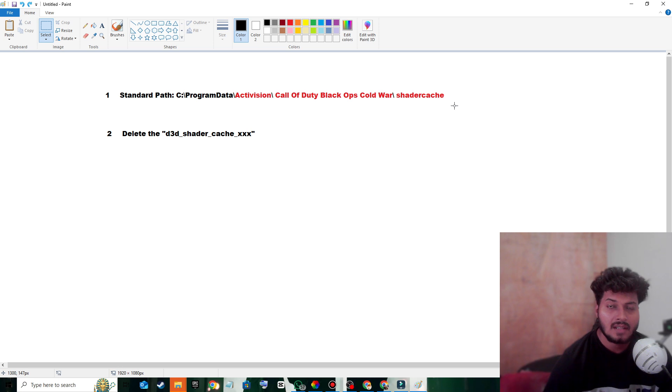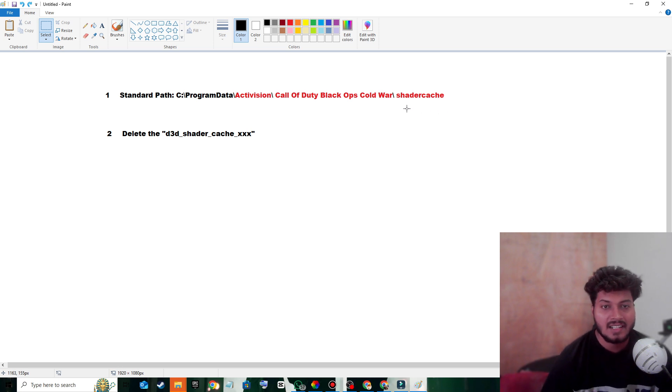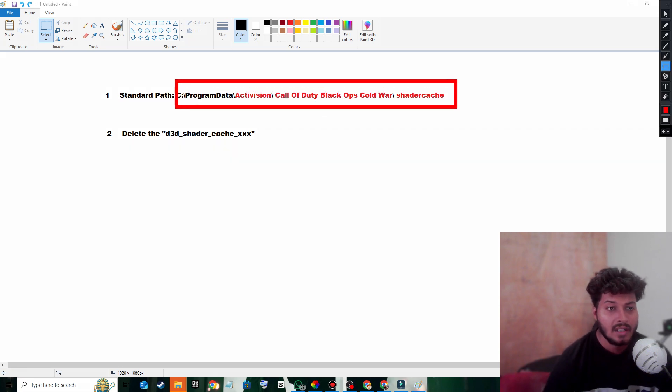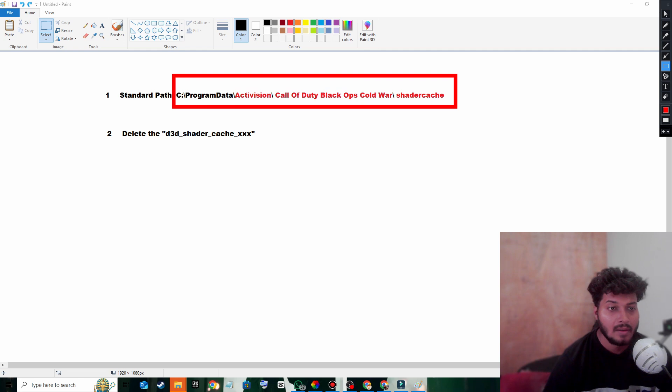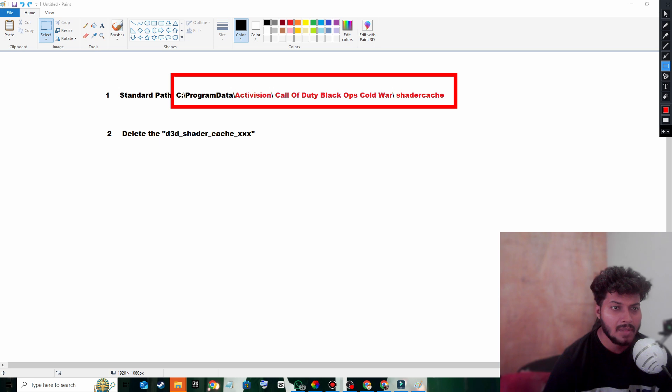If you installed your game in C Drive, then this would be the correct path. But suppose you installed your game in E Drive or F Drive, then what you have to do is